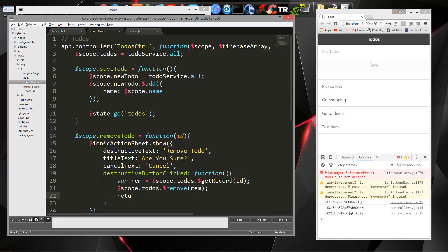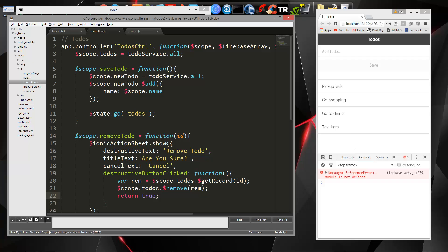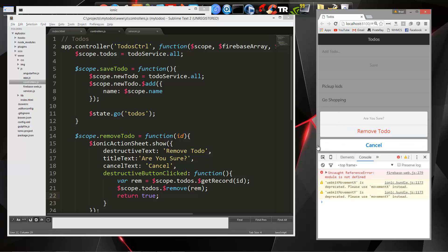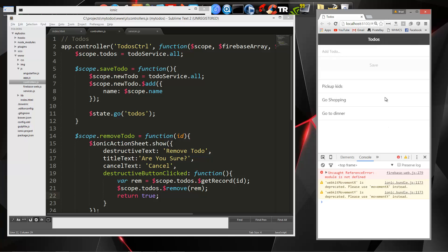And then we just need to return, or return true. So let's save that, and if I click one of these, we get this nice little pop-up, remove to-do, and it's gone.